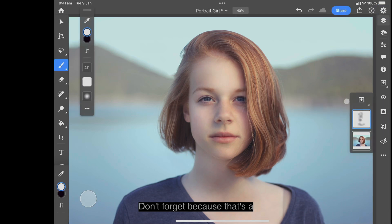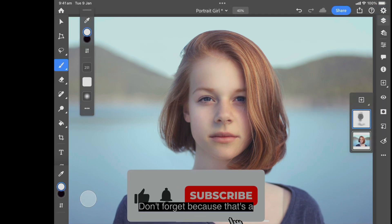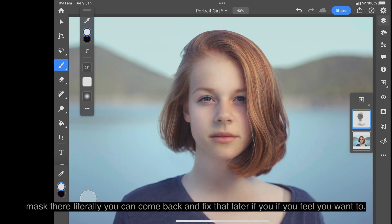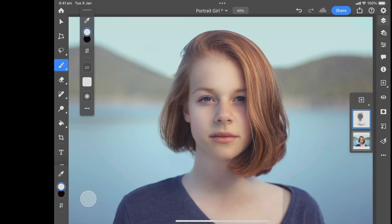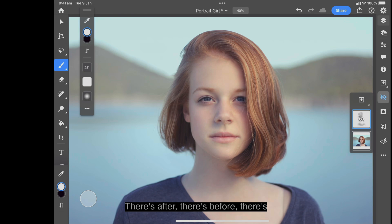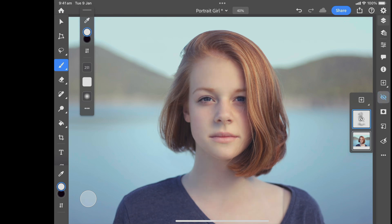Don't forget — because this is a mask layer, you can always come back and fix it later if you feel you want to. Now let's have a look at before and after: there's after, there's before, there's after, and there's before.